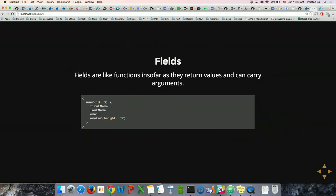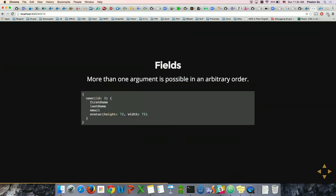Fields are like invokable functions — they return values and also carry arguments. A great example is a GraphQL query asking for an avatar, which could be an image of any arbitrary size, but you supply an argument — namely height — with an integer, and get back that particular response. More than one argument is possible and you can reorder them. So you can ask for a user with ID 3 and request a particular image size from their profile.